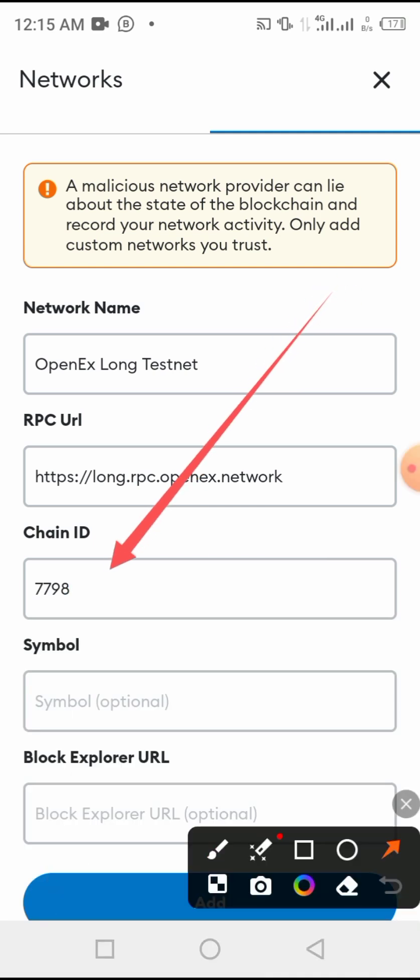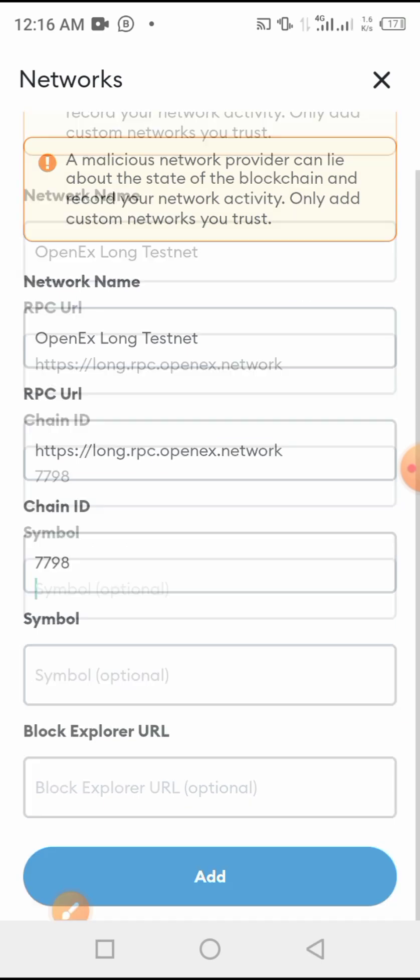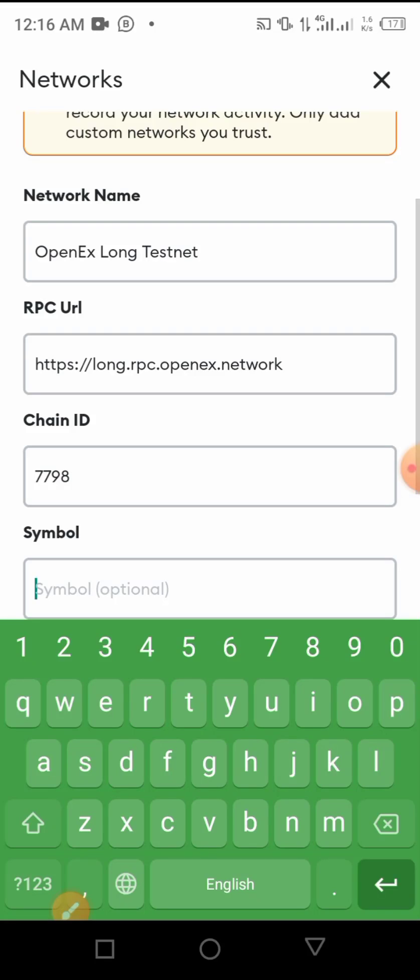Then we come here to symbol. Symbol of the network is OEX. Please find all these in the description of this video.